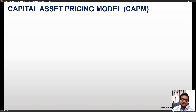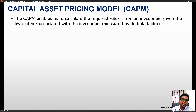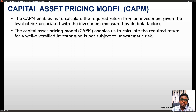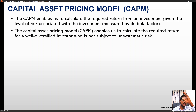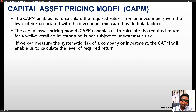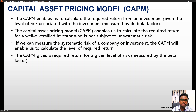I would like to take your attention to the CAPM model — the Capital Asset Pricing Model — which helps us determine the cost of equity. CAPM enables us to calculate the required return from an investment, given the level of risk associated with the investment measured by its beta factor. It enables us to calculate the required return for a well-diversified investor not subject to unsystematic risk.